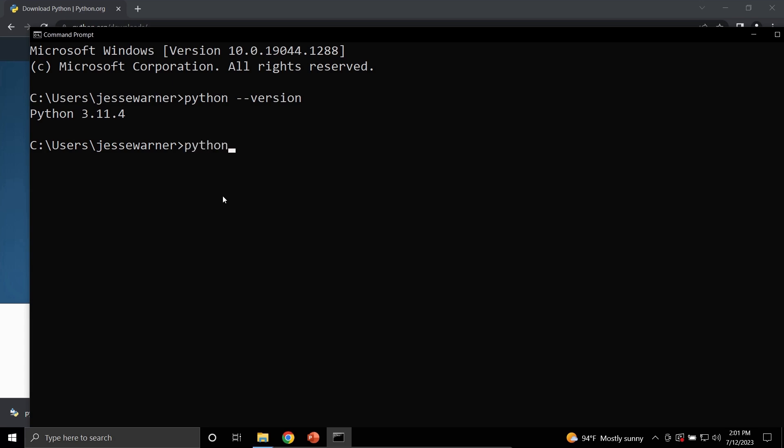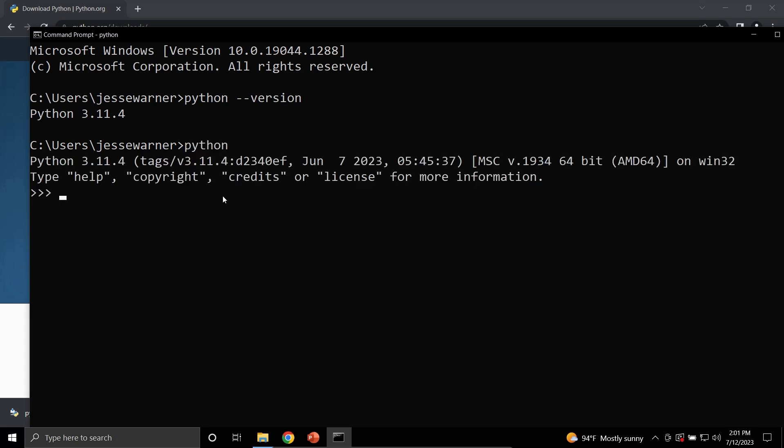Now, to actually open a Python terminal, we can just type Python by itself and hit Enter. And this brings us into a Python terminal where we can type Python commands such as print. And when I run this, it'll output Hello World to the console.